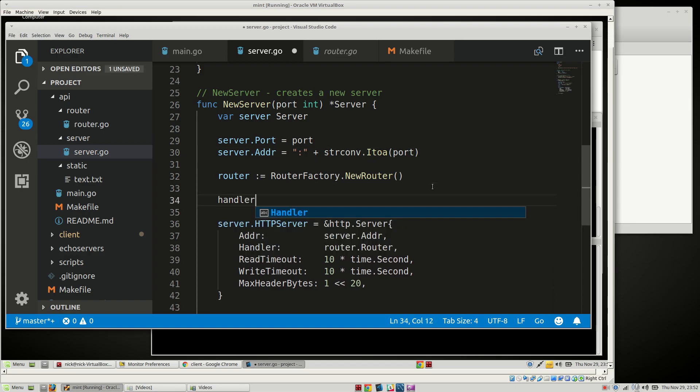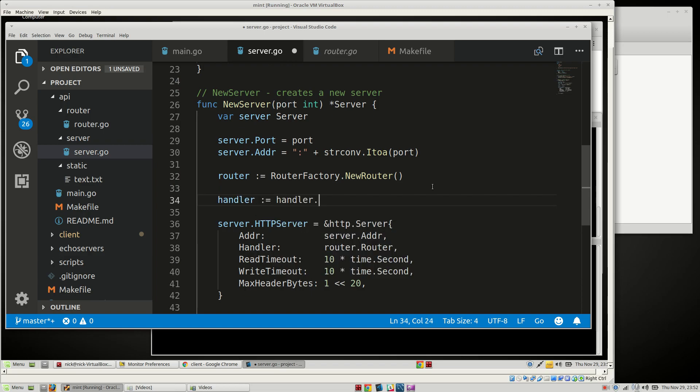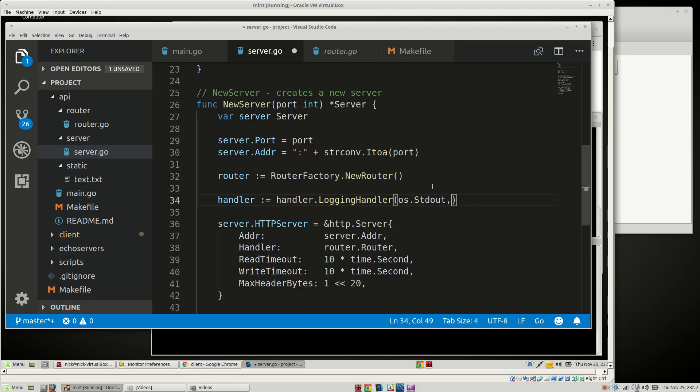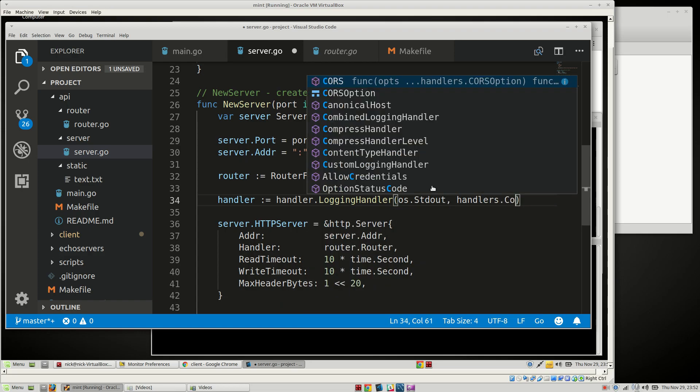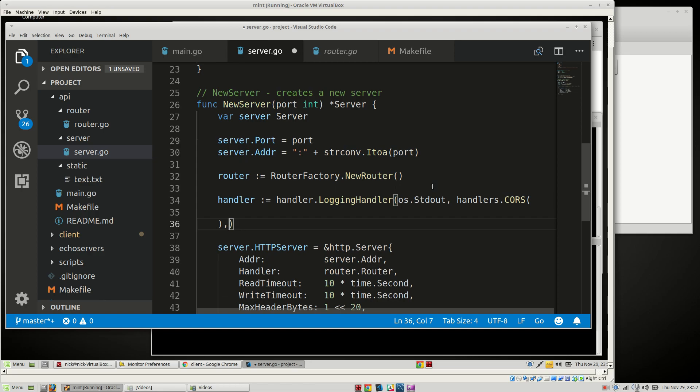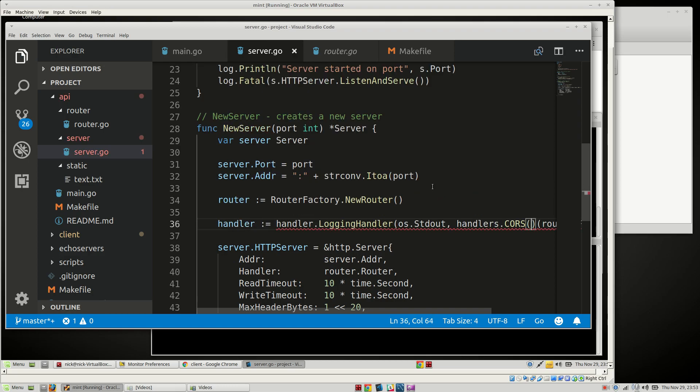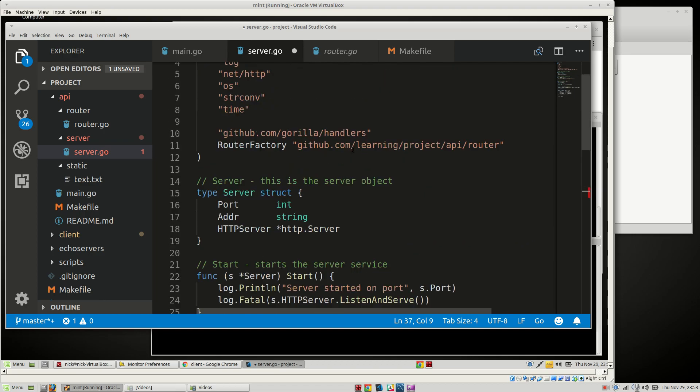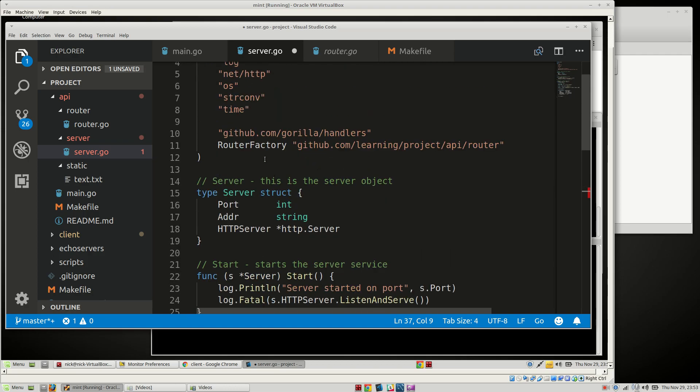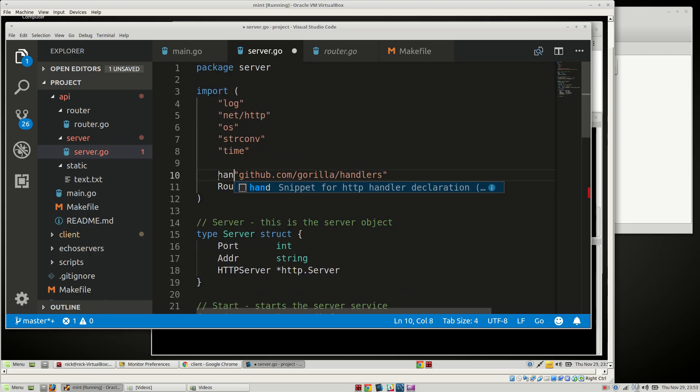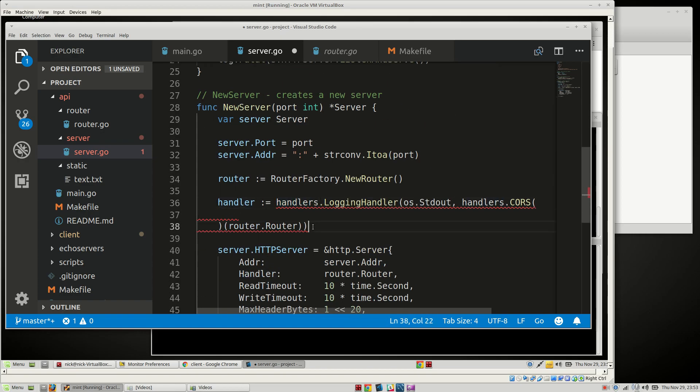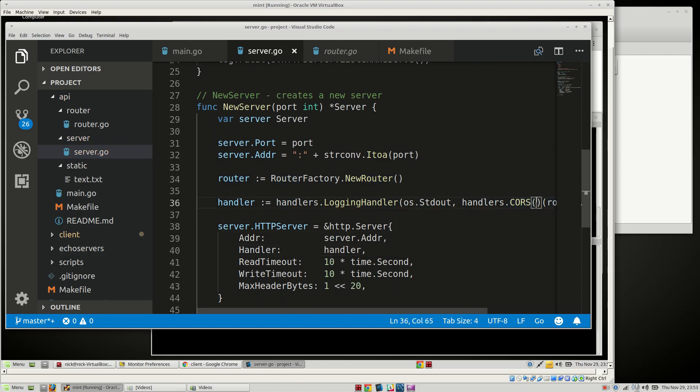We need to have a handler, that is going to be handler.logging with os.standardout and handlers.cores. I'm going to pass in the router.router into this function here. Actually, we need to run this as a function. Did not include it. Undefined handler. Oh, handlers. There we go.